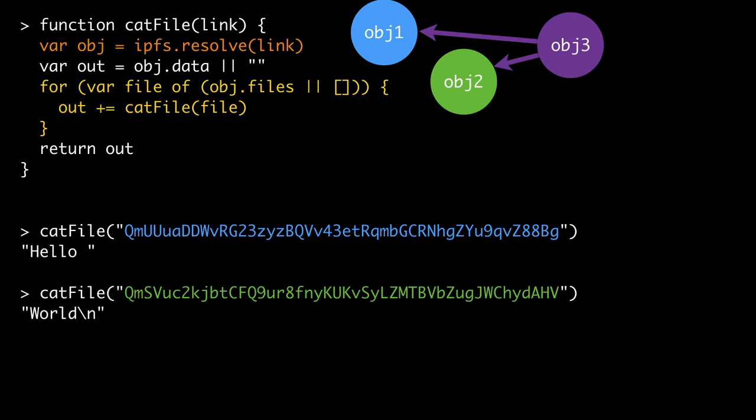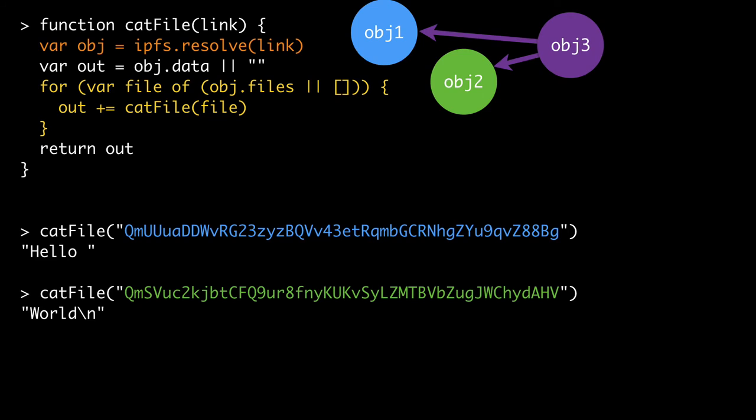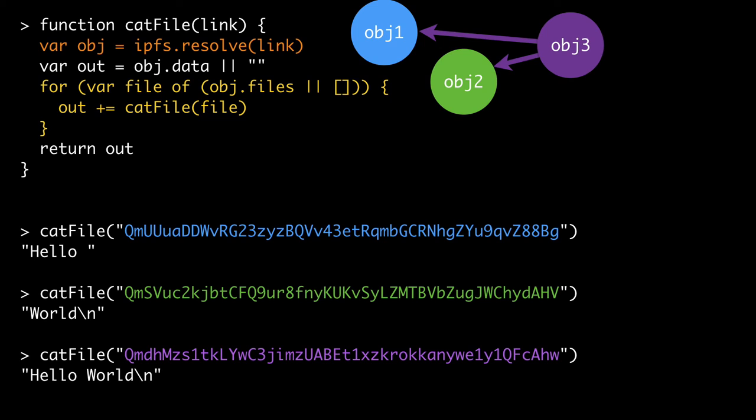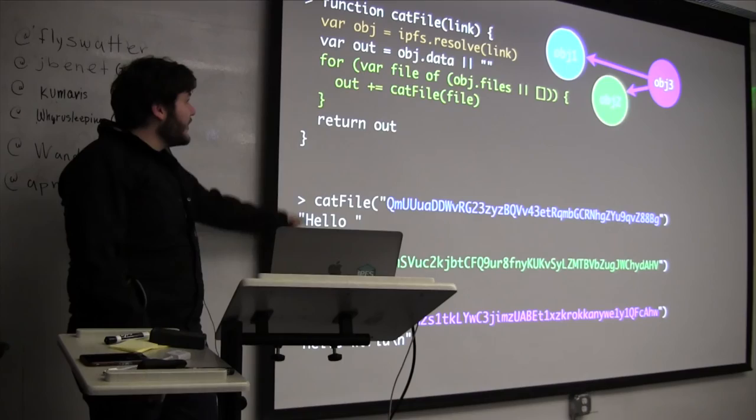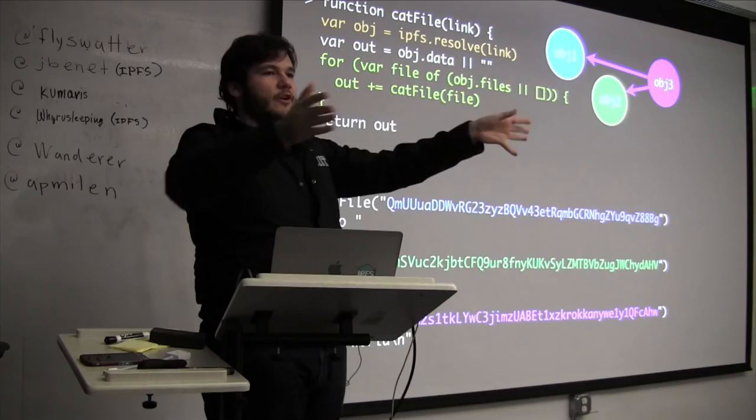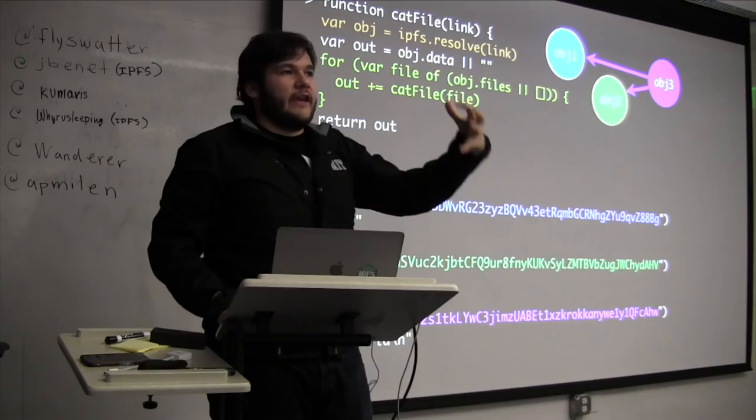So just with this, if I catfile the first one, I just get hello, if I catfile the second, I get world, and if I catfile the third, I get the concatenation of those two things. So this, in five lines of code, you have a file system that gives you sharding of files and can take huge things and break them up into pieces and concatenate them over time.